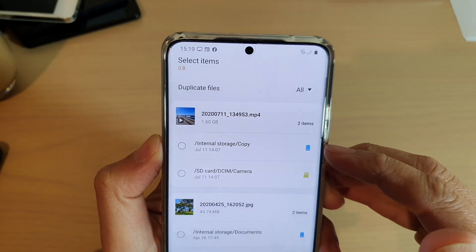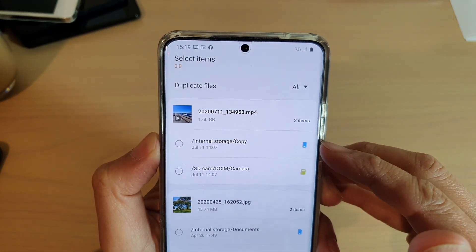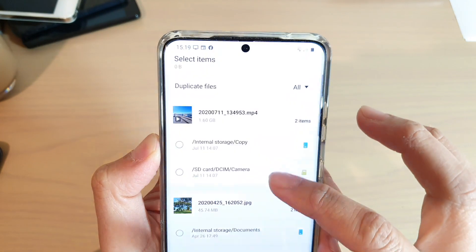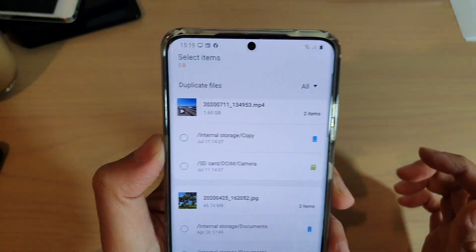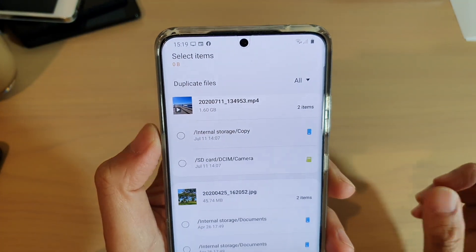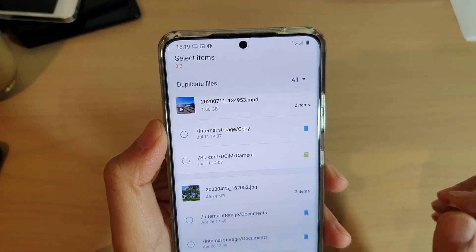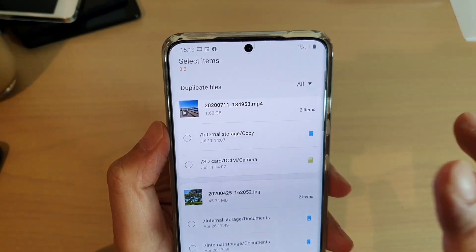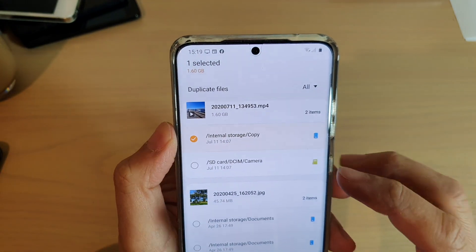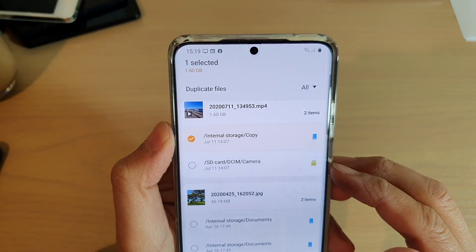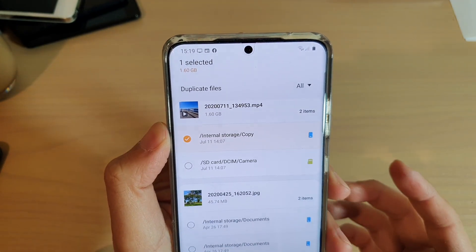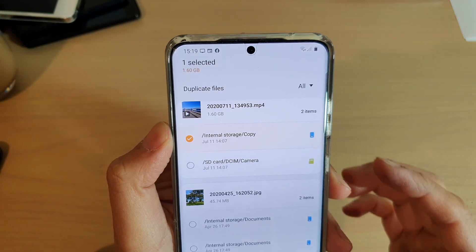Now when you are deleting the duplicate files, make sure you only select one file and keep the other one on your device. If you delete all of the records here and remove all of them from your phone, you may lose your file.